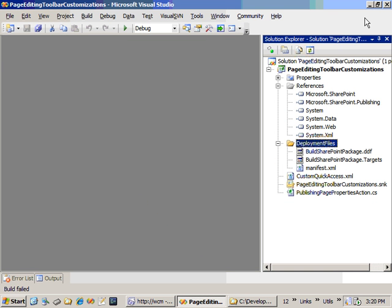In order to add a new button to the page editing toolbar, we have to create a class that's going to inherit from a special class that Microsoft provides in the publishing namespace. We're going to put it in an assembly that has been assigned a strong name, deploy it to the GAC, add a safe control entry to the web config, and then go into a special XML file in the master page gallery that's going to register our button so SharePoint knows to load it at the appropriate time.